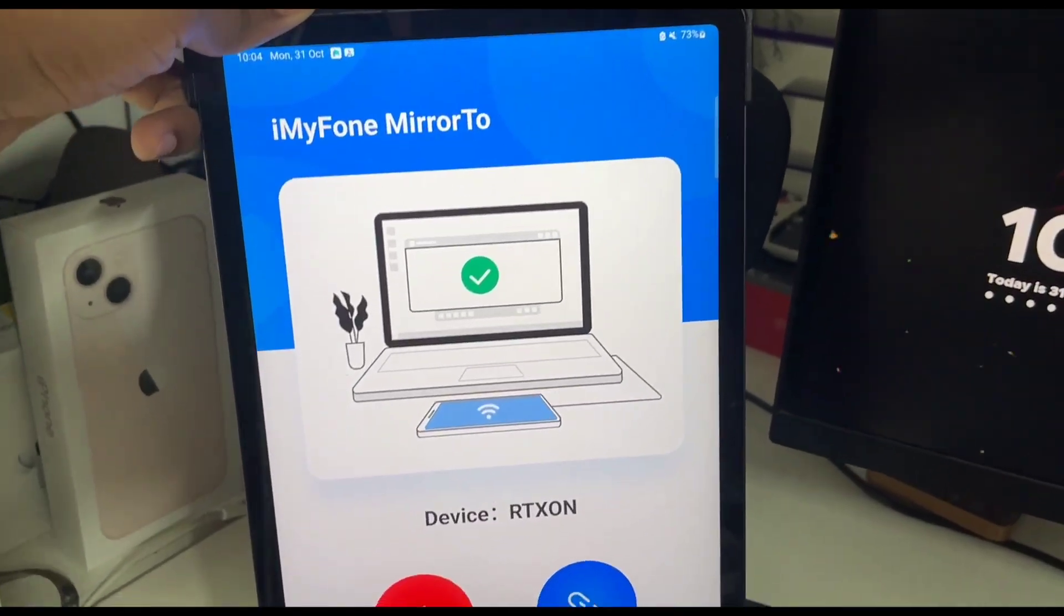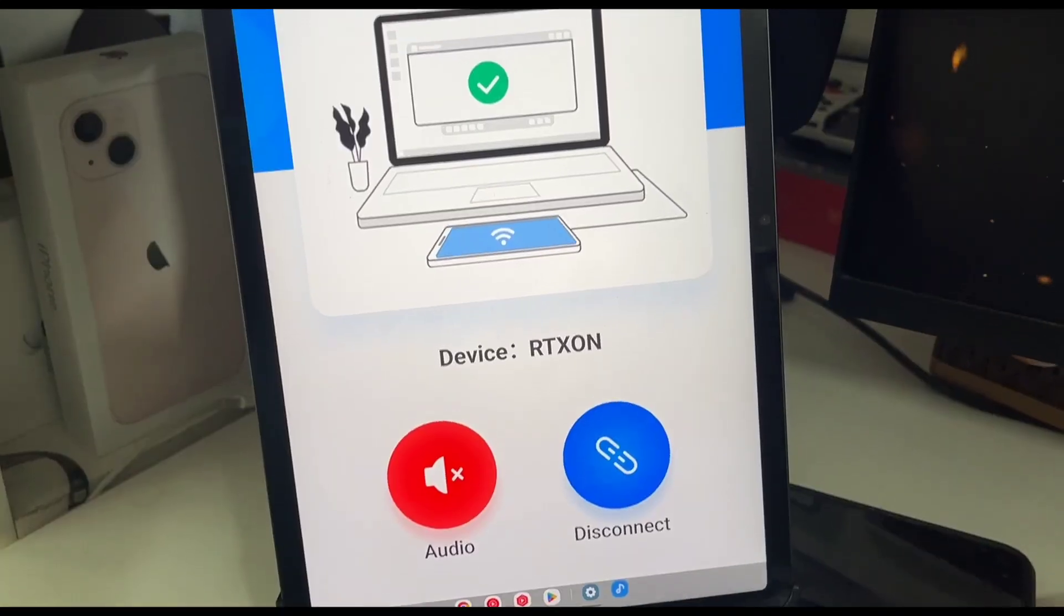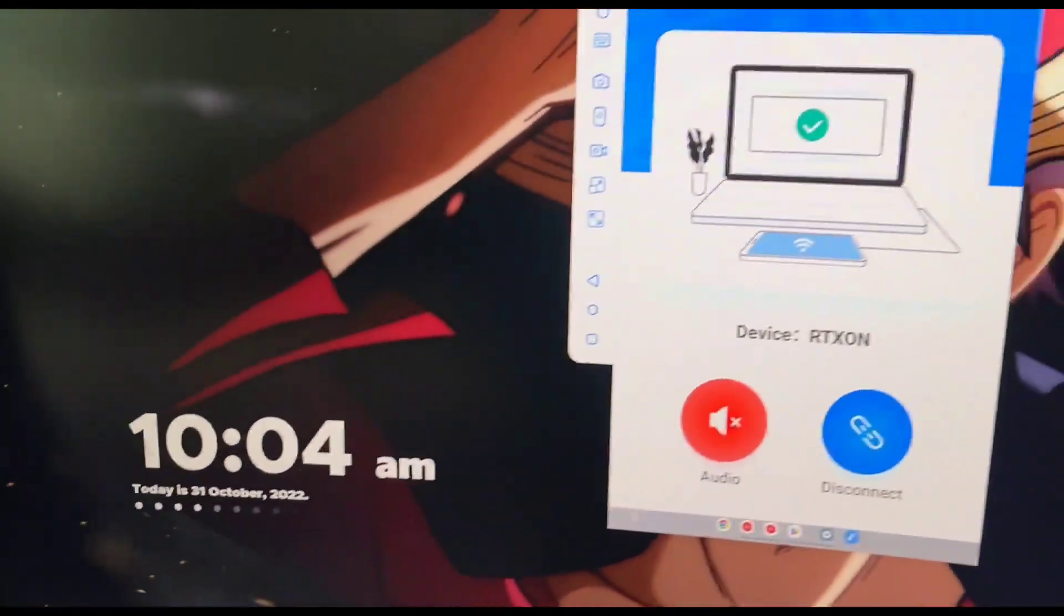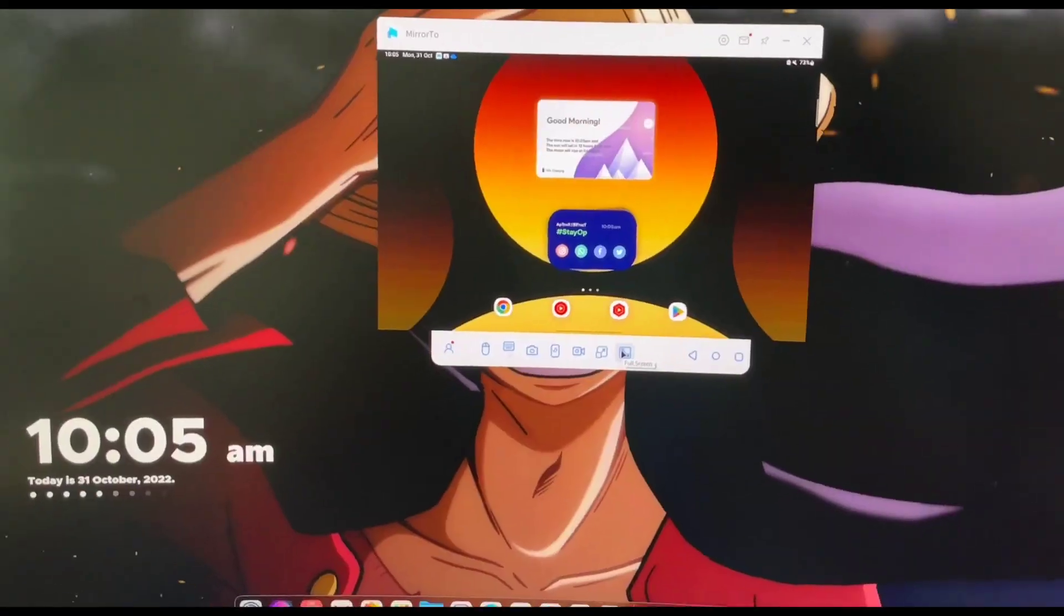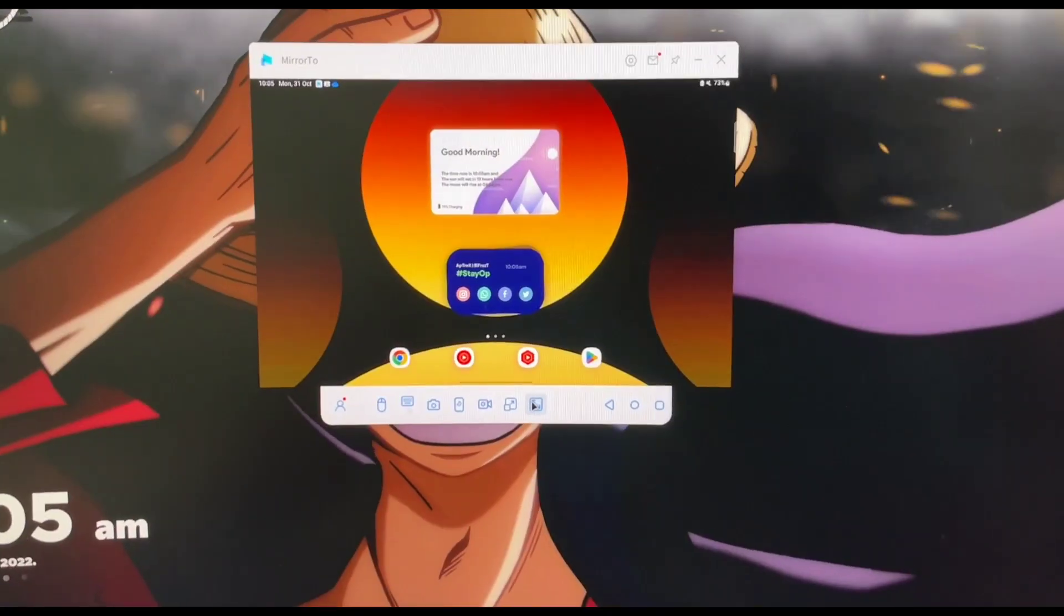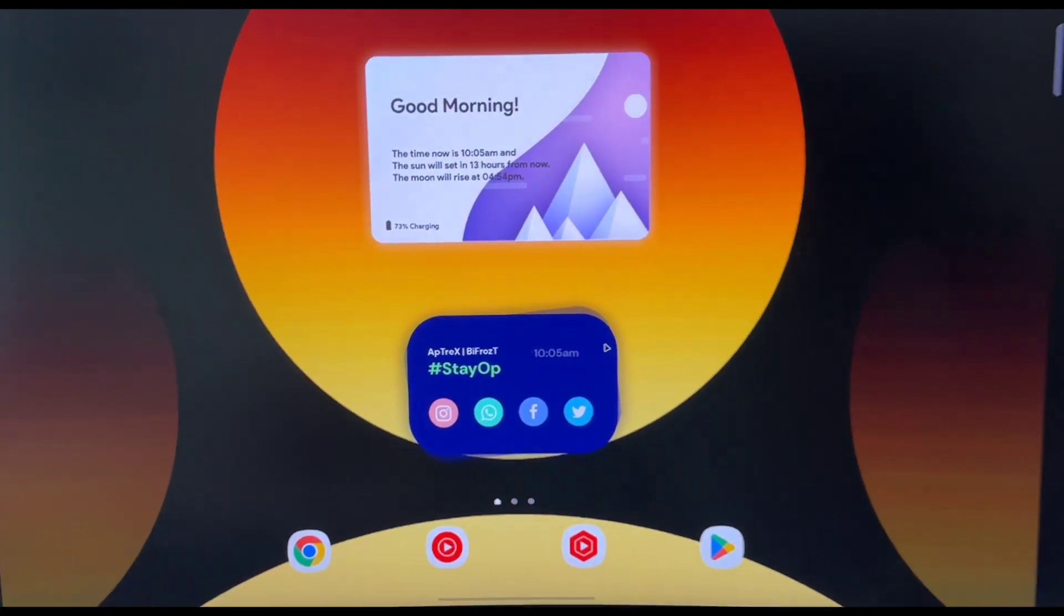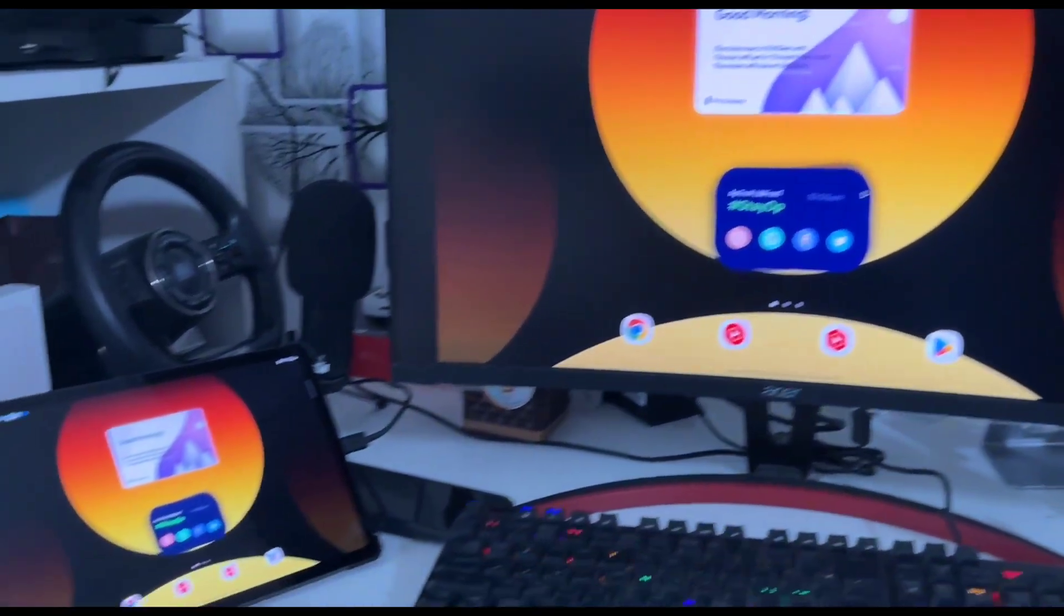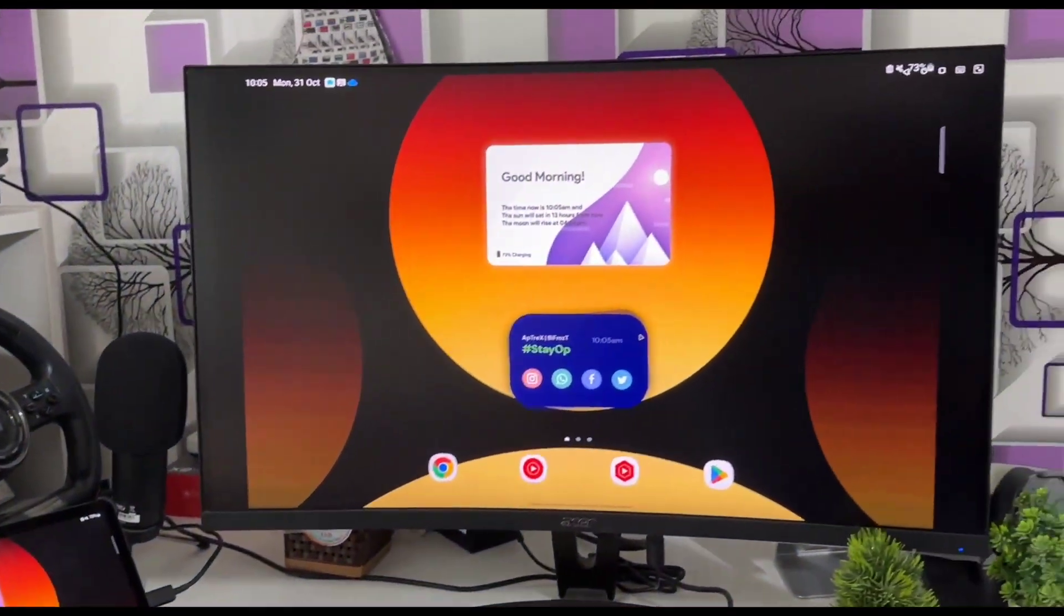After a few seconds you will see that iMyPhone Mirror2 app will be opened on your Android device. You can close it by pressing the home button or you can use it to directly disconnect your device. Now to get a full screen experience click on the maximize option and here you can see my 27 inch monitor is turned into my Android device now.